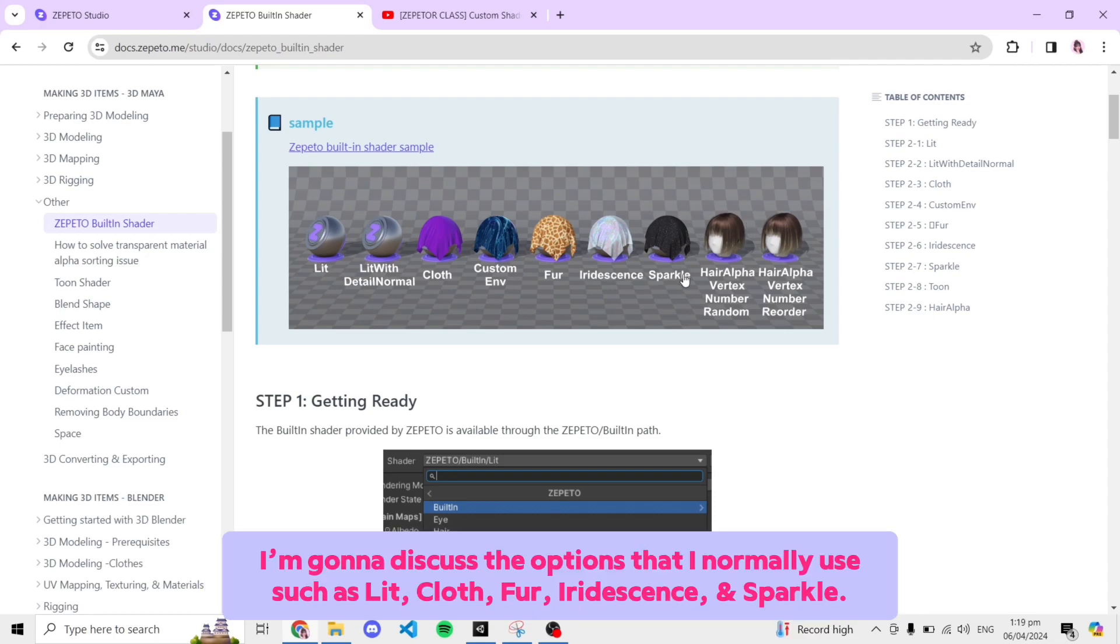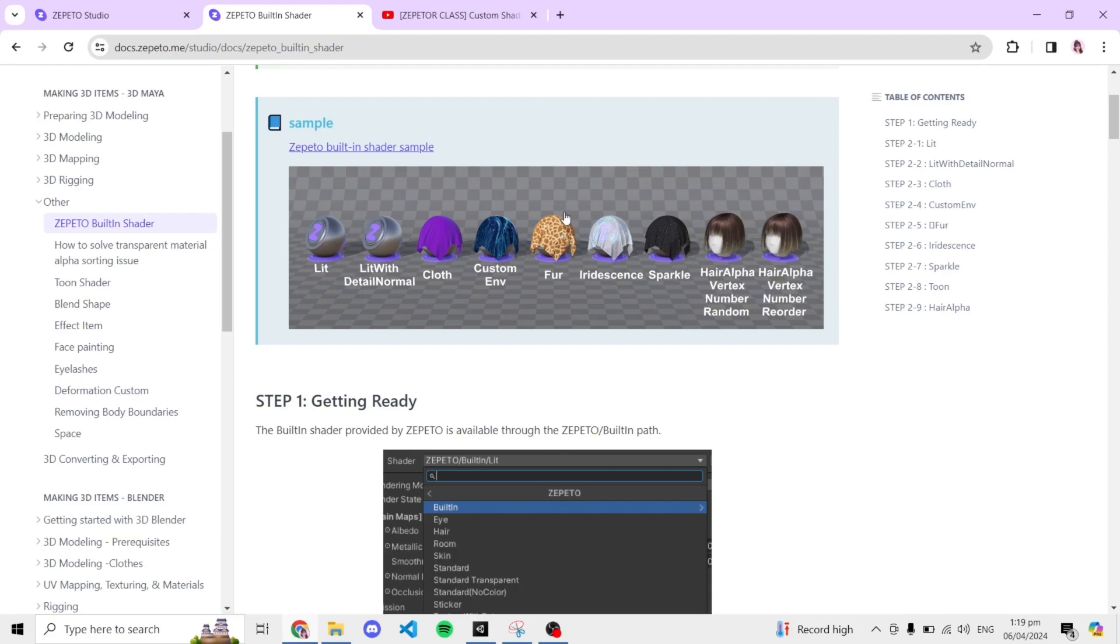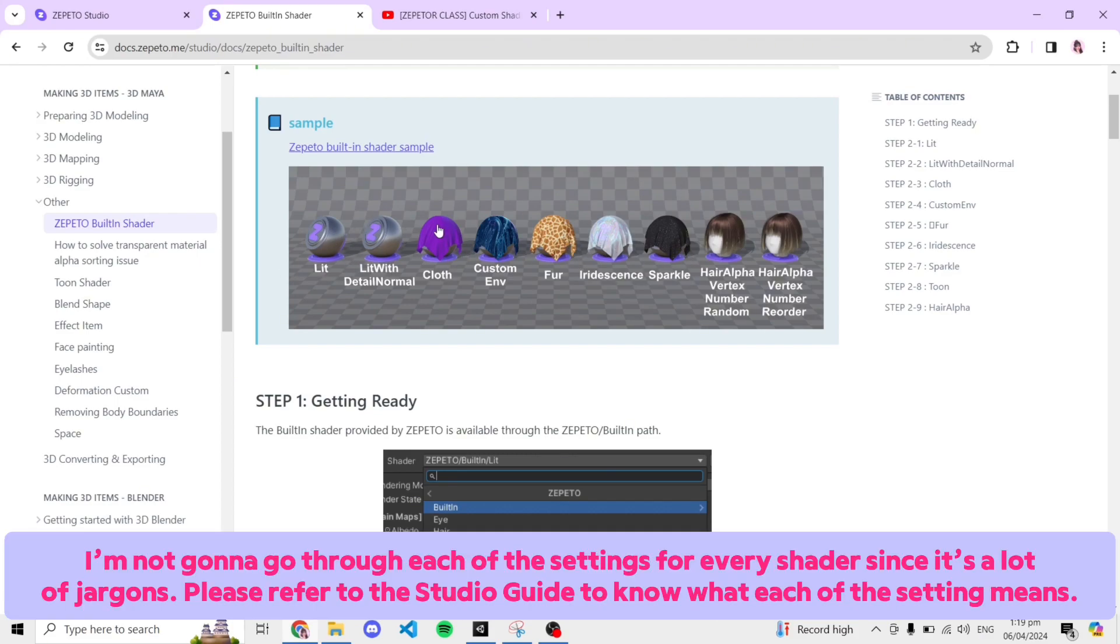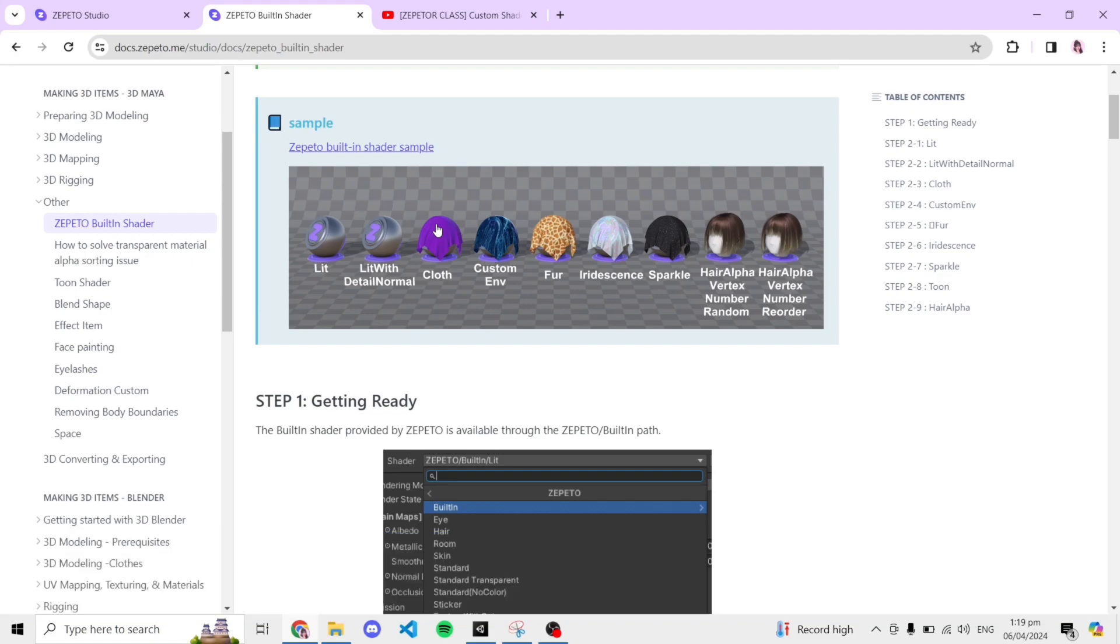I'm just going to show you how to create a double-sided built-in shader and how they look like. I'm going to discuss the options that I normally use such as Lit, Cloth, Fur, Iridescence, and Sparkle. I'm not going to go through each of the settings for every shader since it's a lot of jargons. Please refer to the Studio Guide to know what each of the setting means.